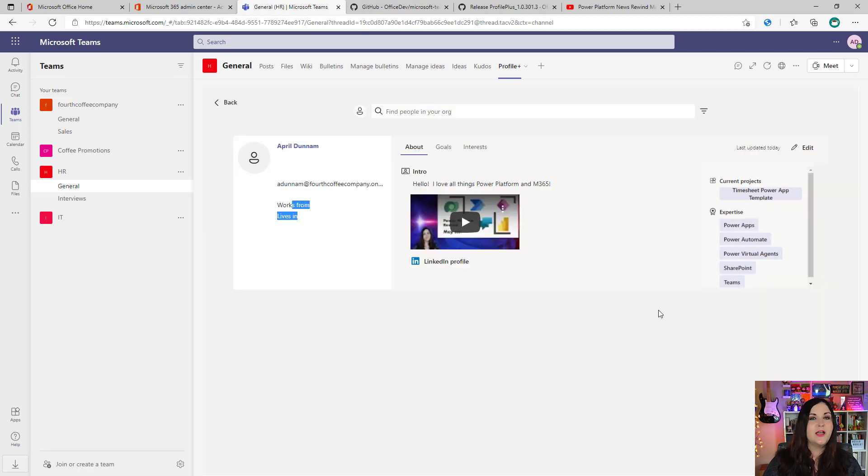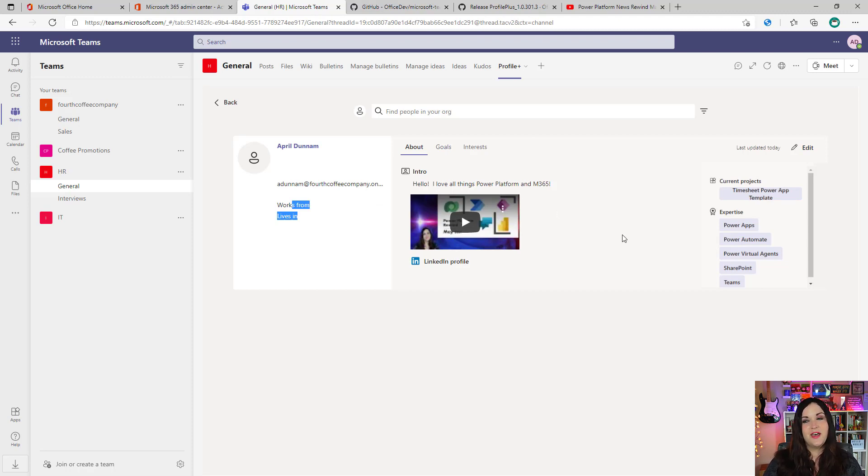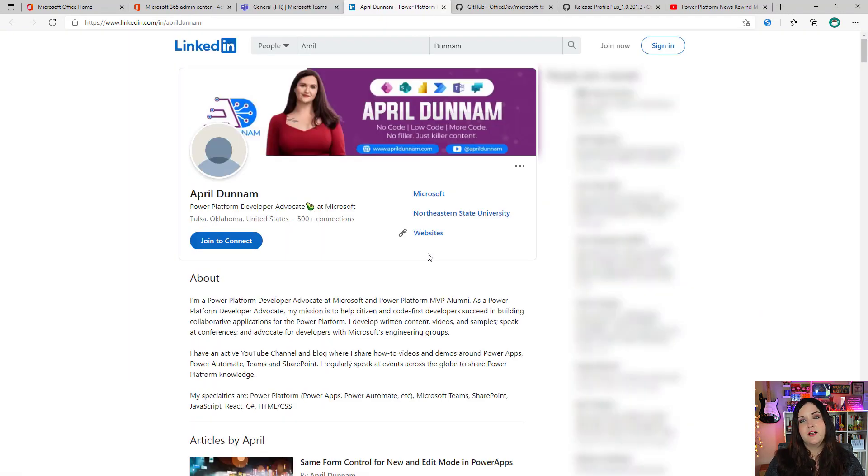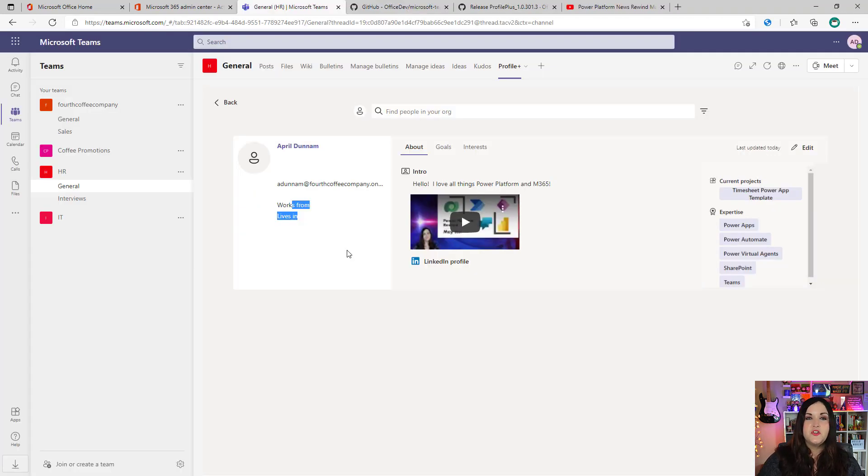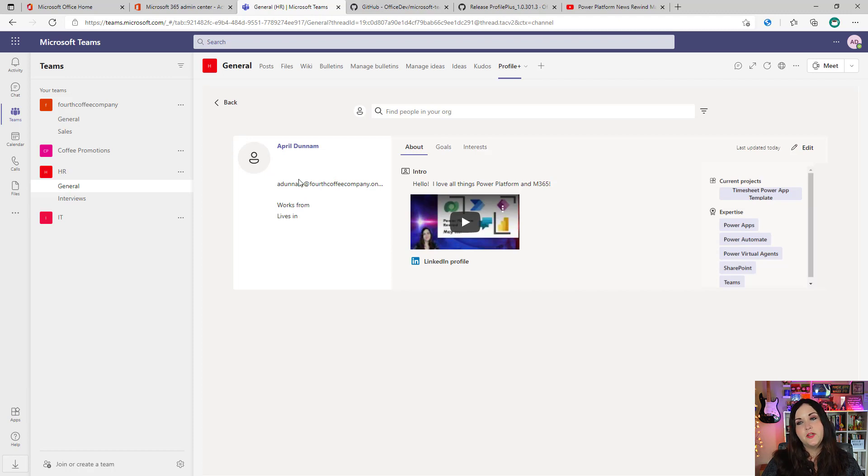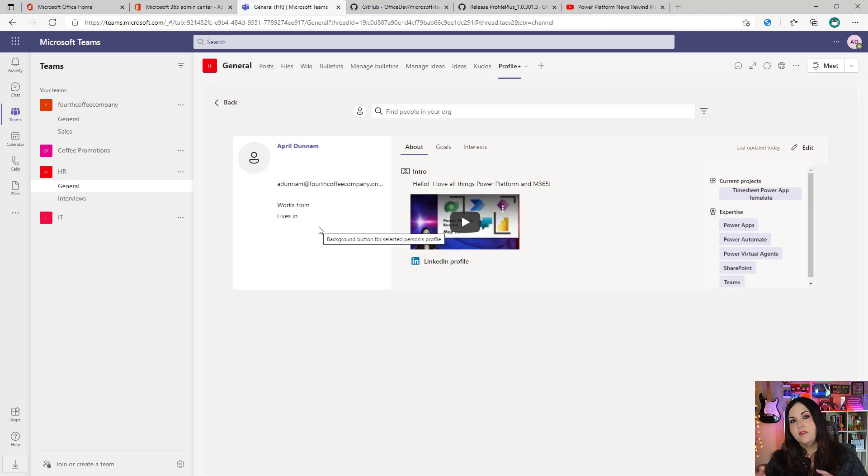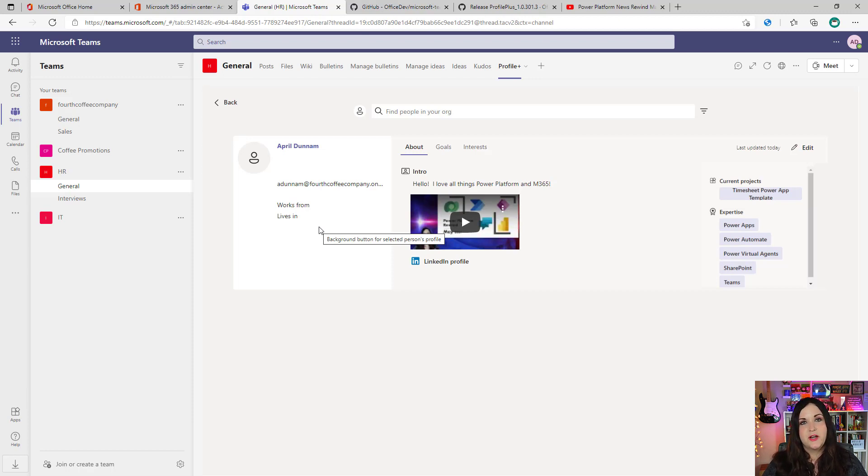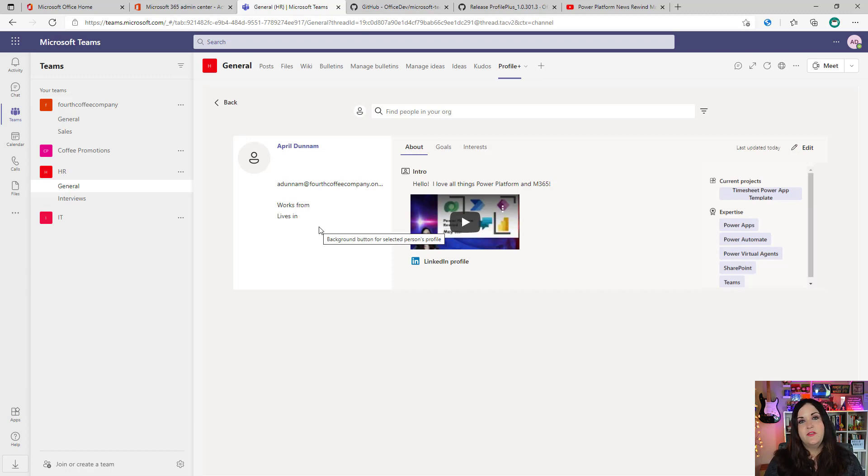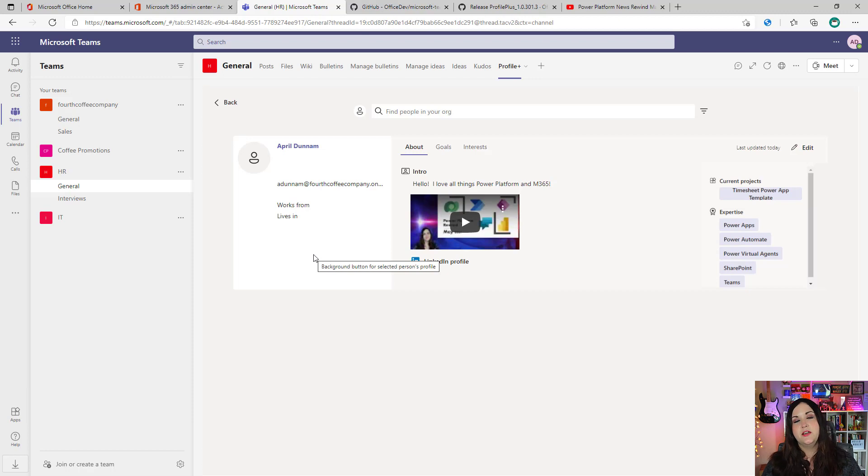So you see the data card. Now I have my intro that hello, I love all things Power Platform and Microsoft 365. There's my intro video that I uploaded. And then there is a link to my LinkedIn profile that if I click that, it will open that up in a new tab. The information here on the left, you see where I have my name and the profile picture and email address and works from and lives in. This information we can't customize within the Dataverse for Teams app here itself, because that is being pulled in directly from your Active Directory profile. So if for some reason, like in my case, I don't have that filled out in my AD profile, that's not going to surface up here. Because it's using that Office 365 Users connector to pull in that data.